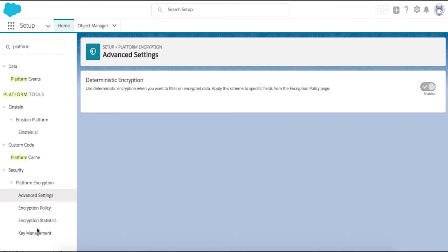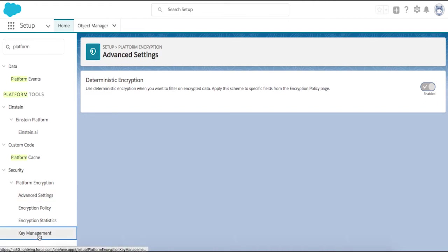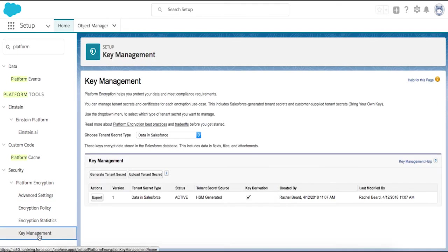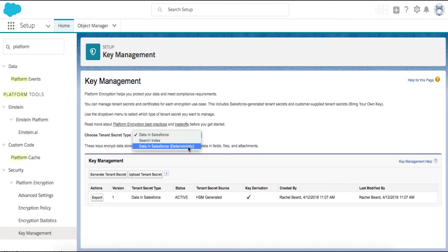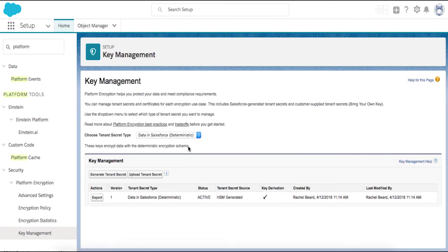Once you've enabled filter-preserving encryption, your next step is to navigate the Key Management settings and generate a tenant secret for the data to be encrypted with the deterministic method. Use the picklist to choose tenant secret type.